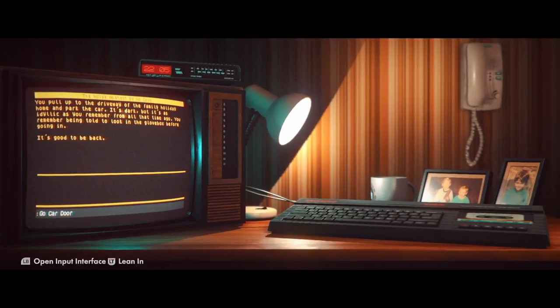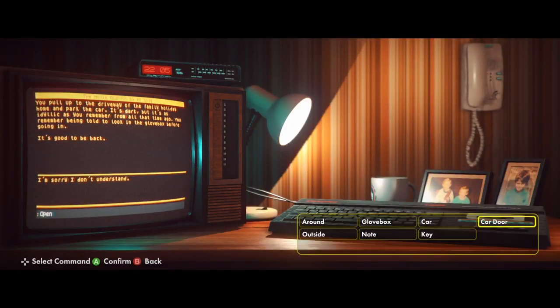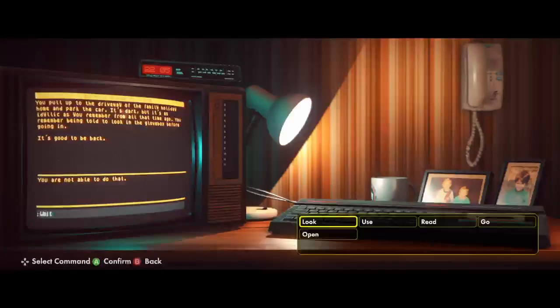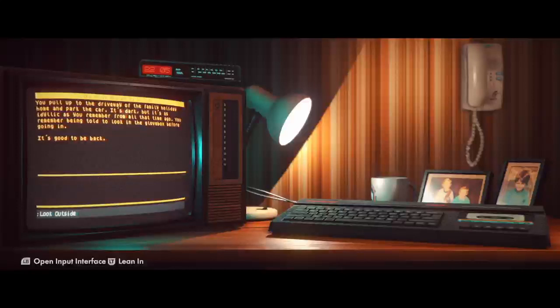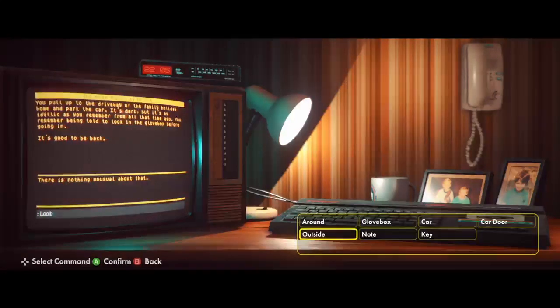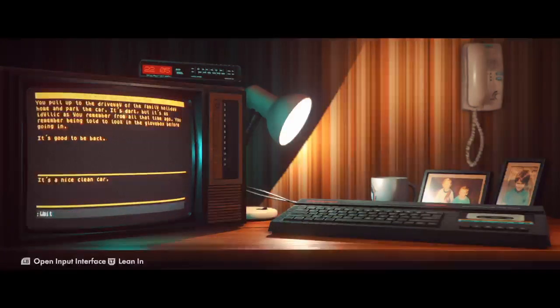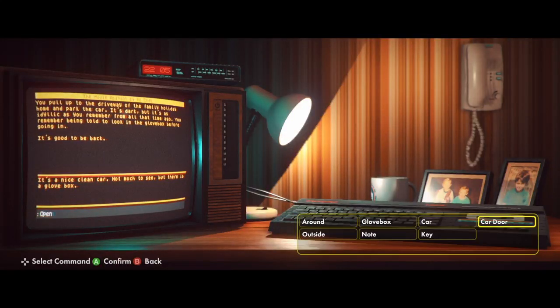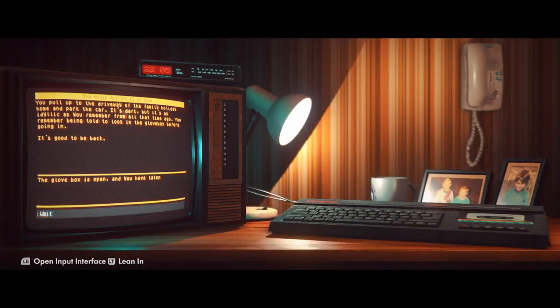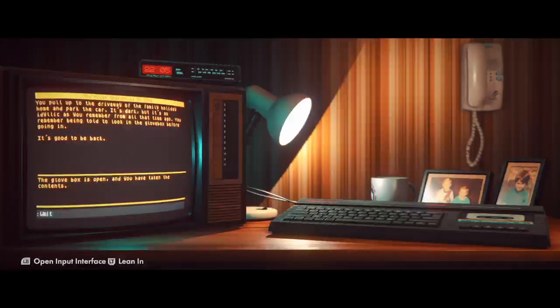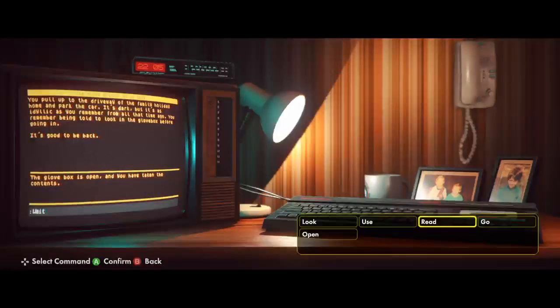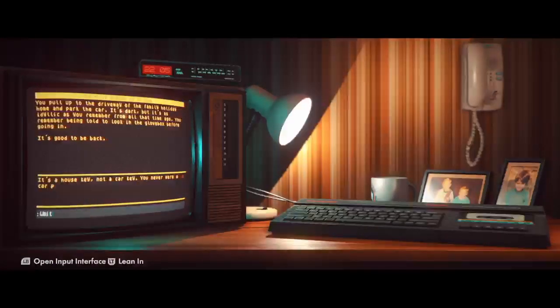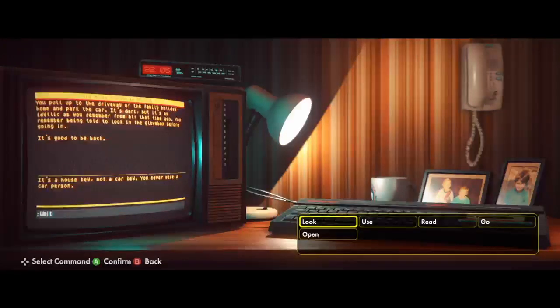Go car door. Open key. Oh my God. Look outside. There's nothing unusual about it. Car door. The nice clean car. But there's a glove box. Open glove box. The glove box is open and you have taken the contents. Okay.